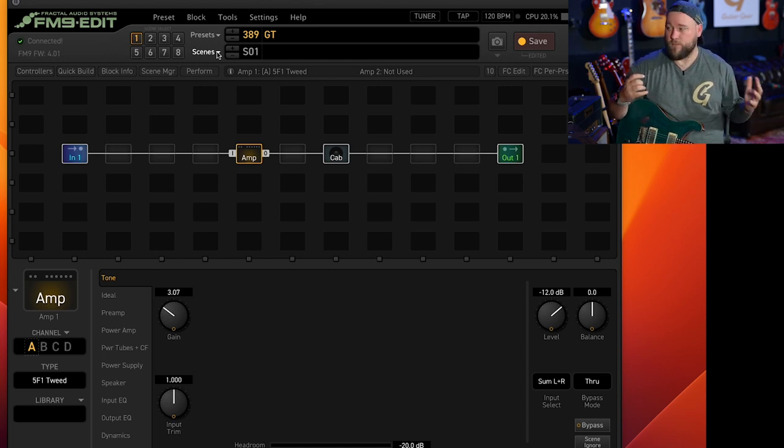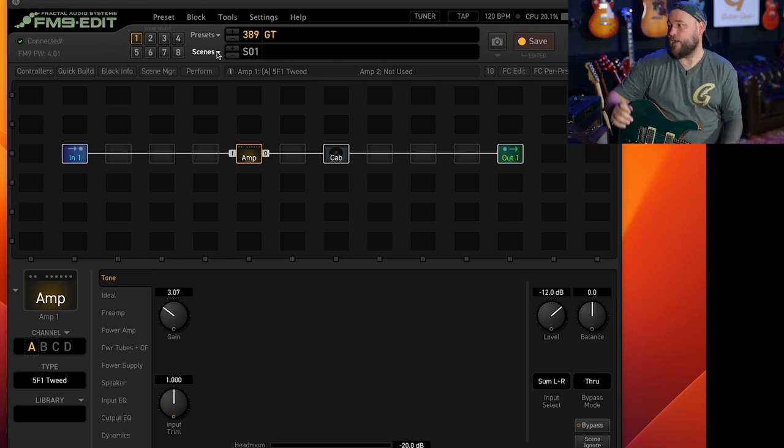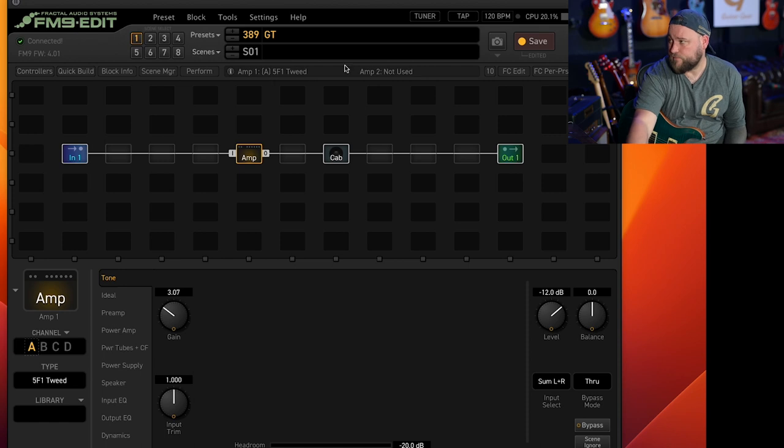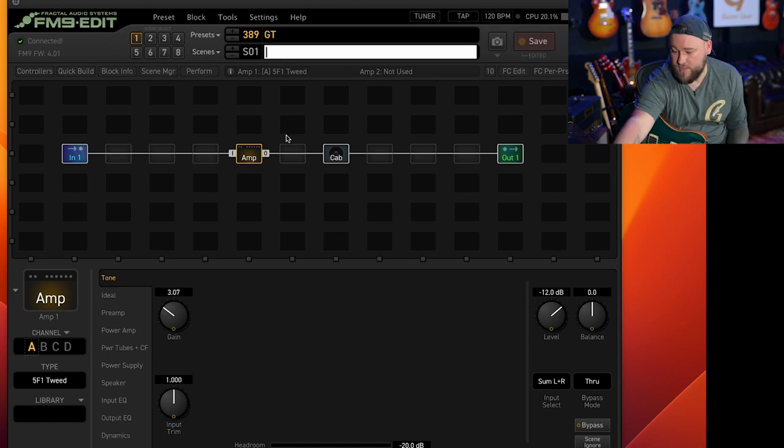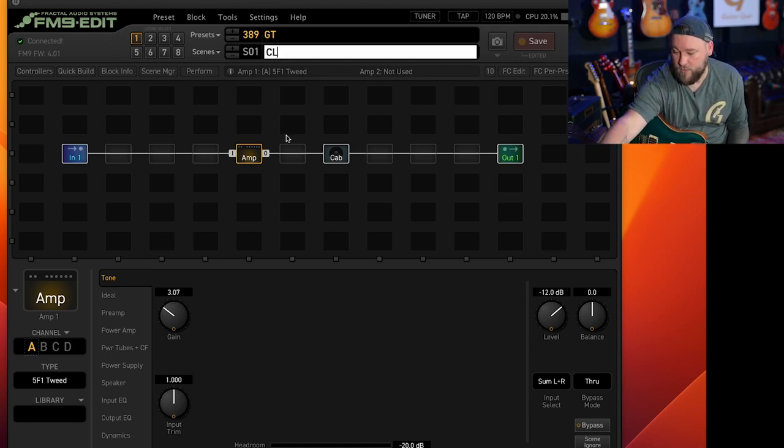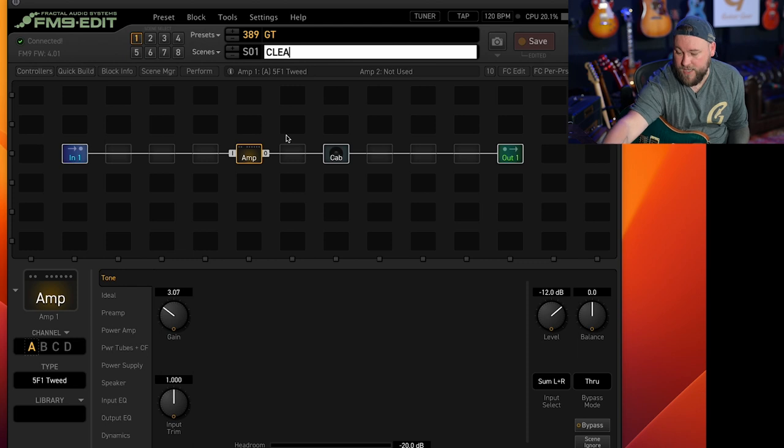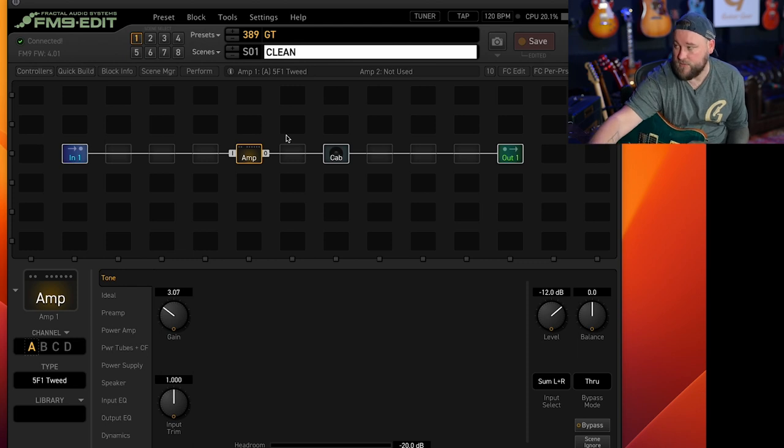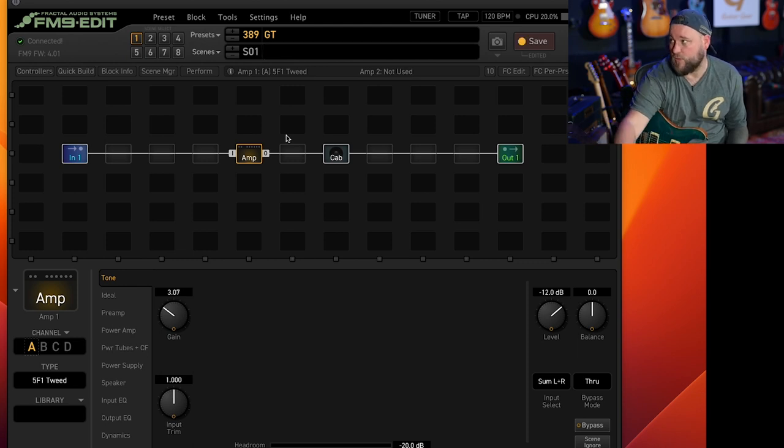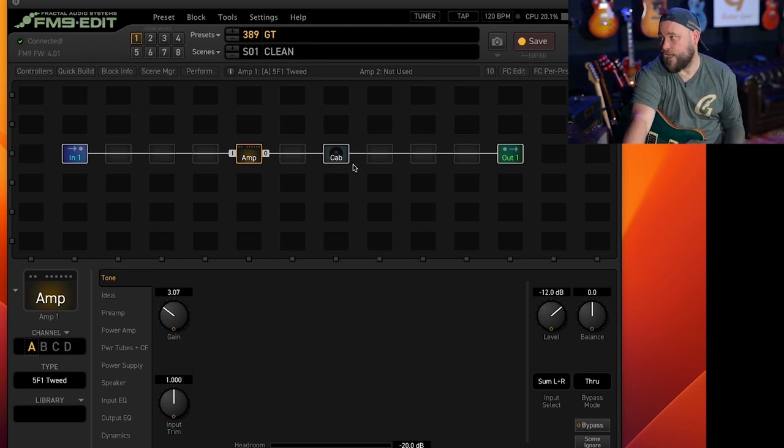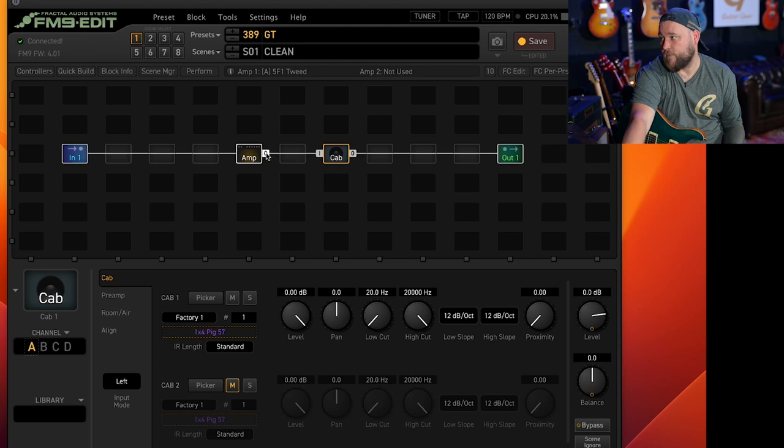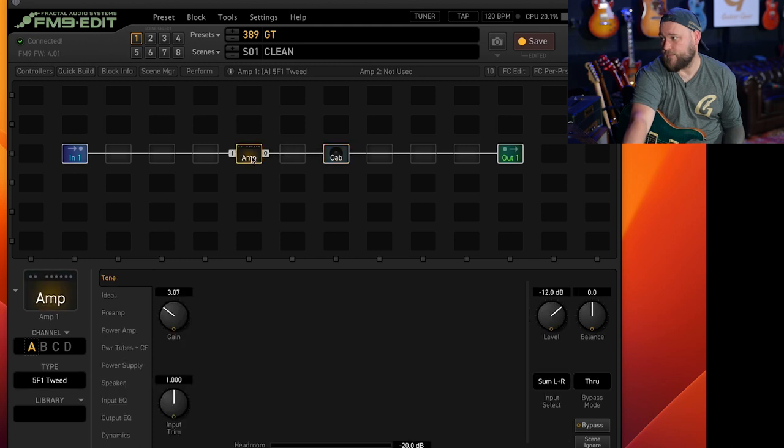Now for the purpose of this and making a preset we will start with a clean sound so scene one will be clean. And you've got your amp and your cab here.